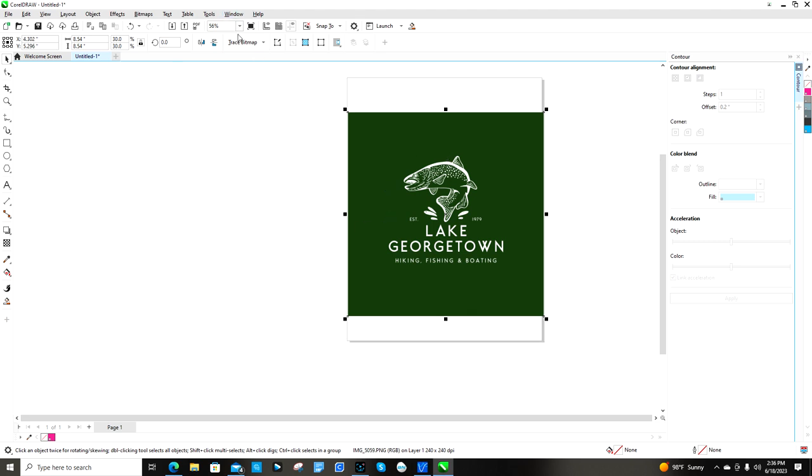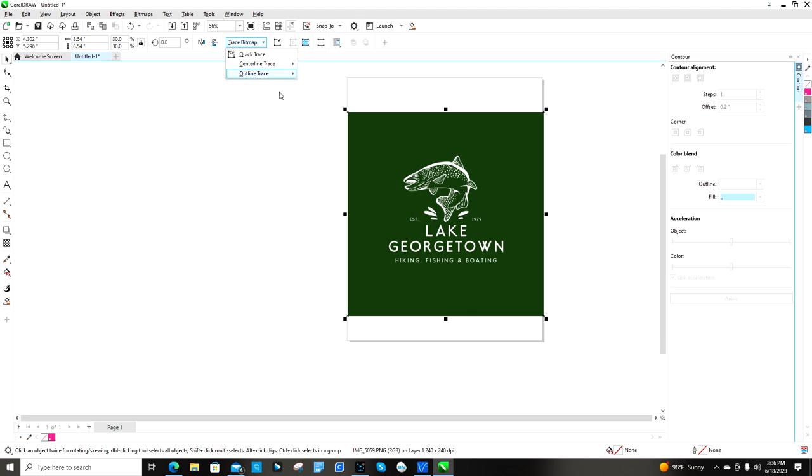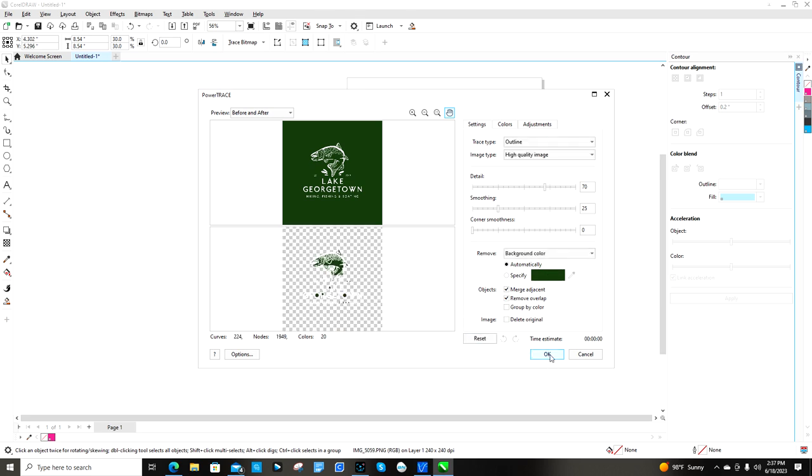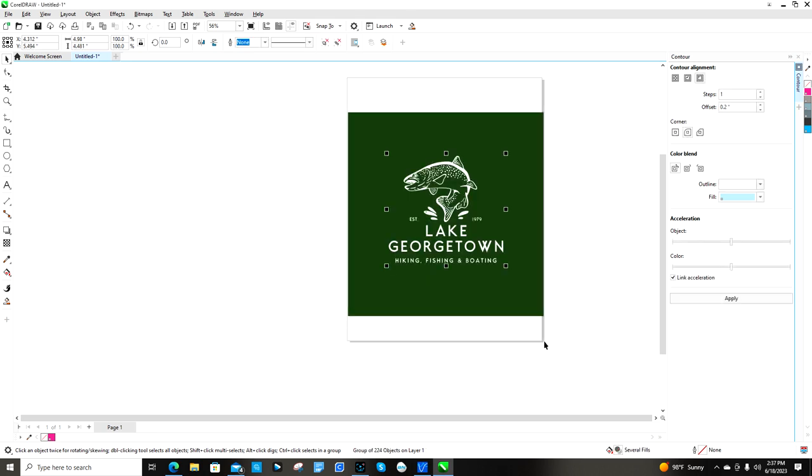So once you have that, you have to go to convert to bitmap, but I already have it as a bitmap so I can go to trace bitmap because this is already lit up and gives me an option. I'm going to go to outline trace and then high quality image for this one. You can do different ones. I'm not sure what all the differences are. It's going to trace the image for me and the outline of it and basically make it into a vectorized image. I'm not a designer, I don't really know all the terminology. I just know how it works for me. So this is from a layman's standpoint.